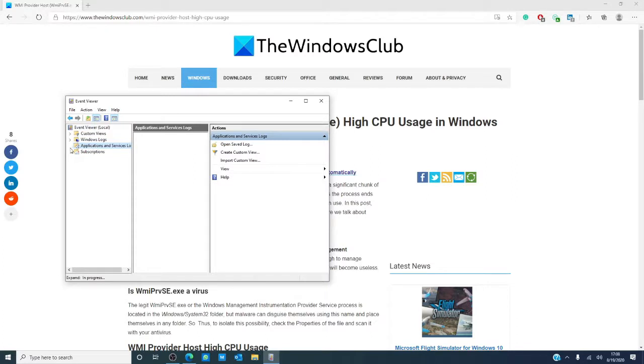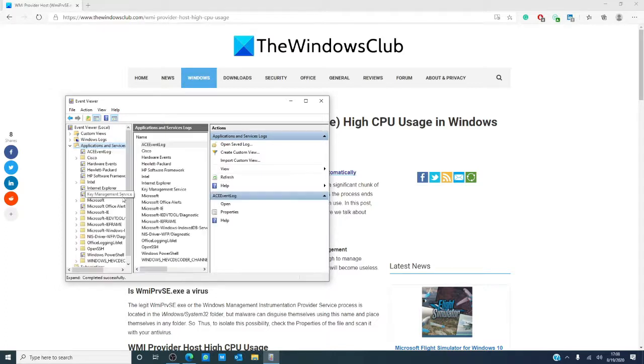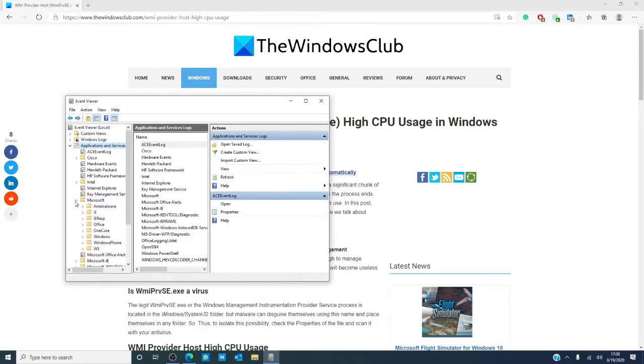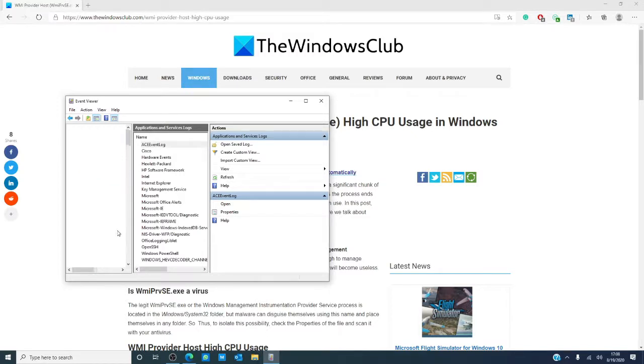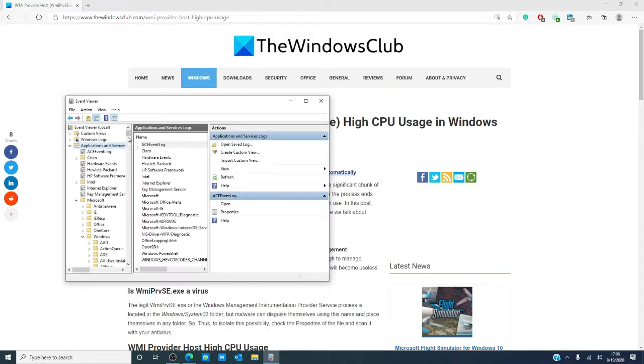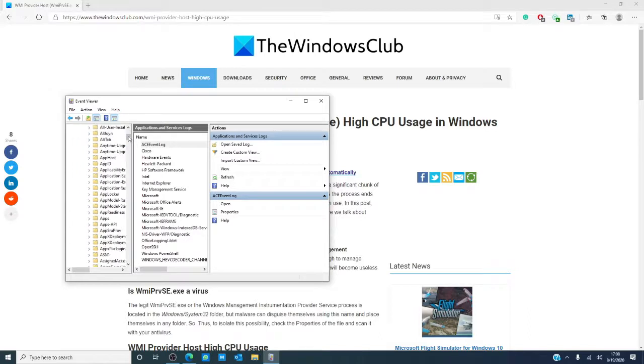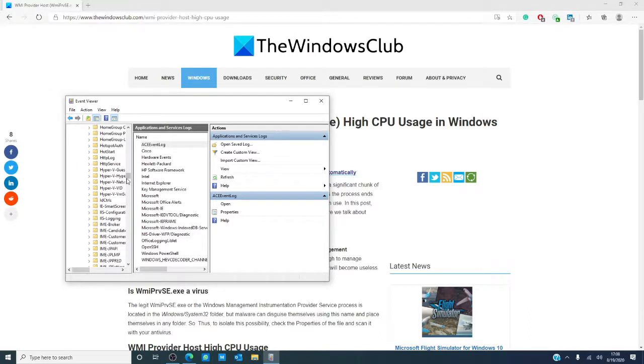Click on Applications and Service Logs. Then, click on Microsoft, then Windows. In Windows, you're looking for WMI Activity.